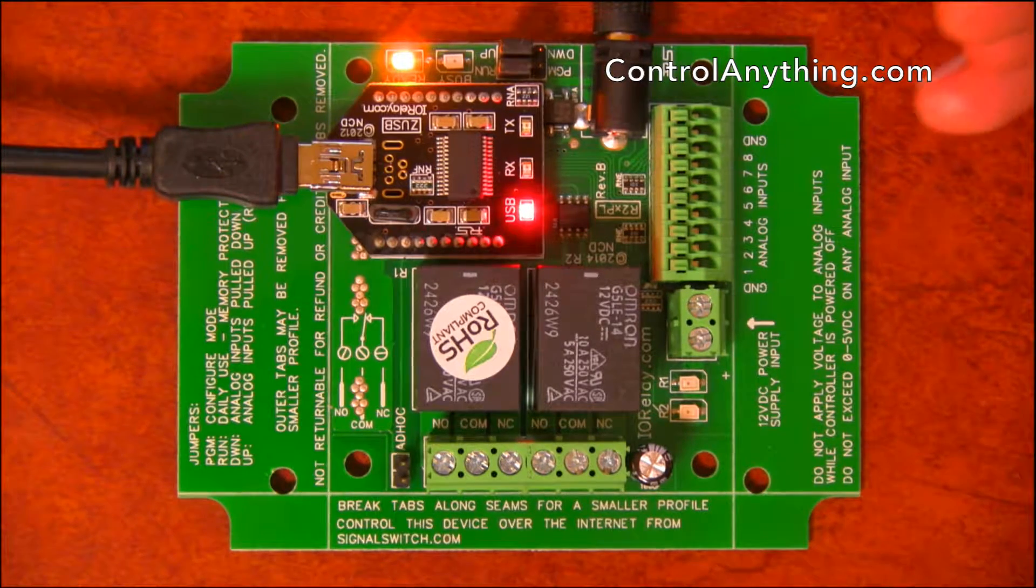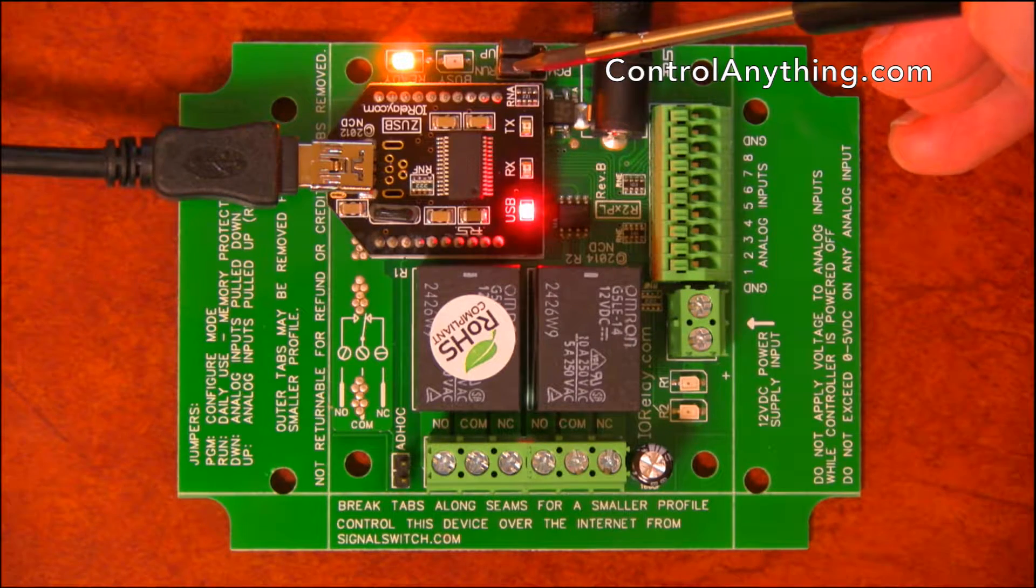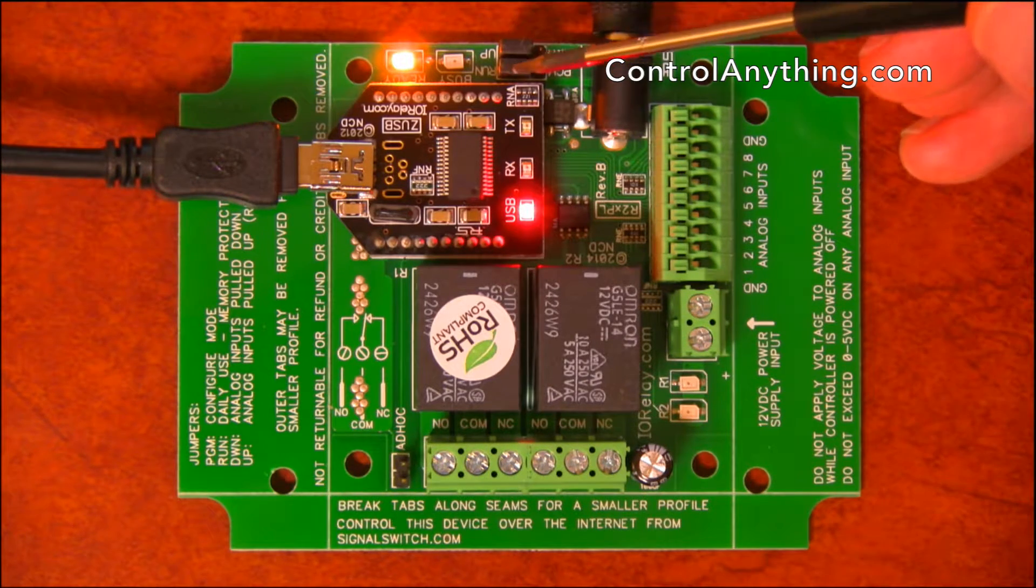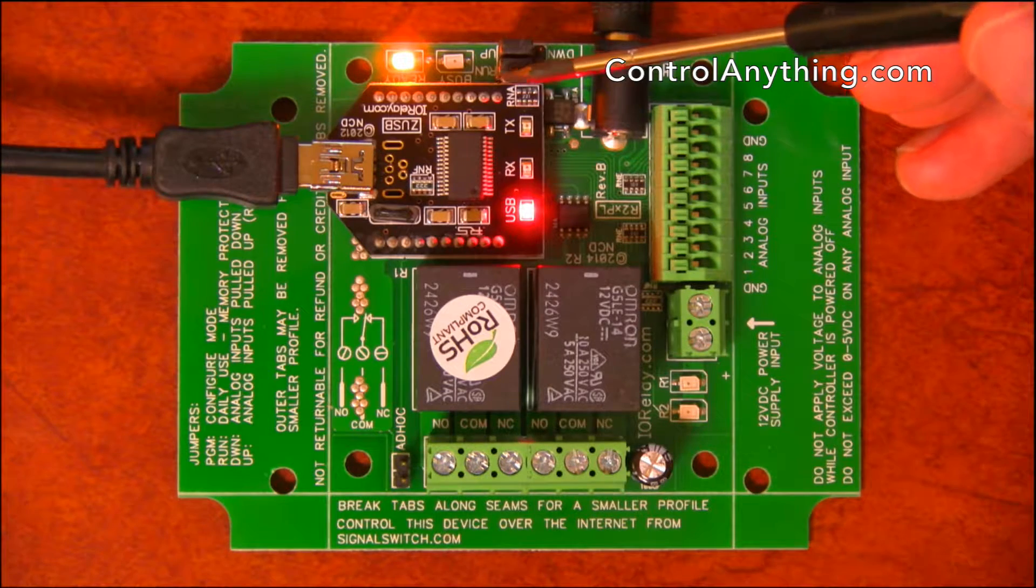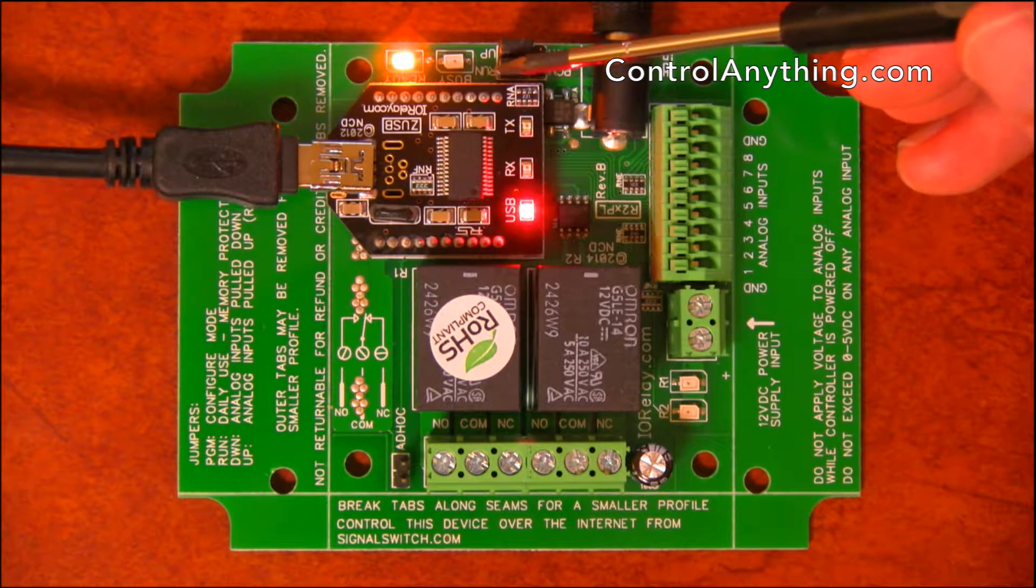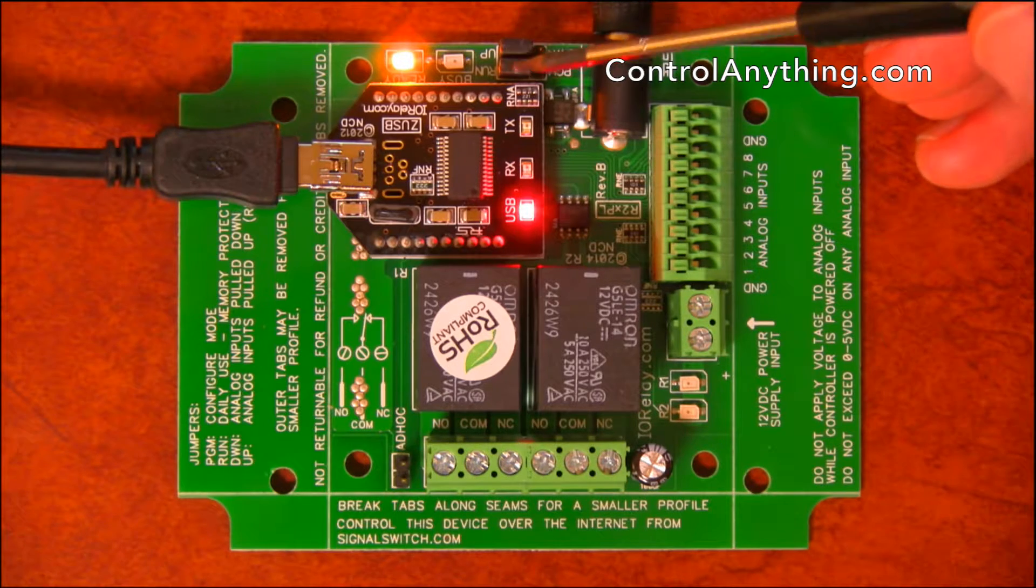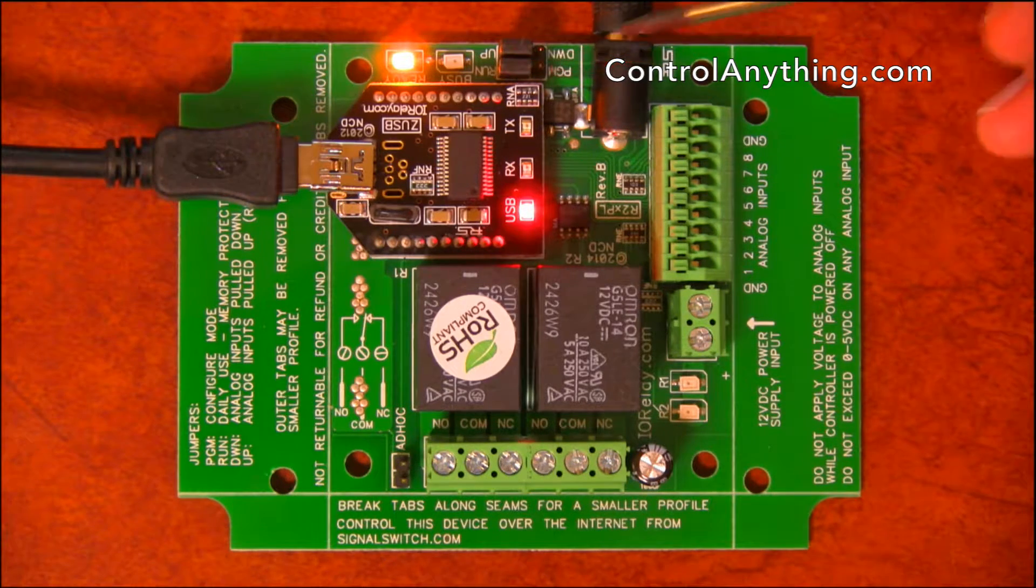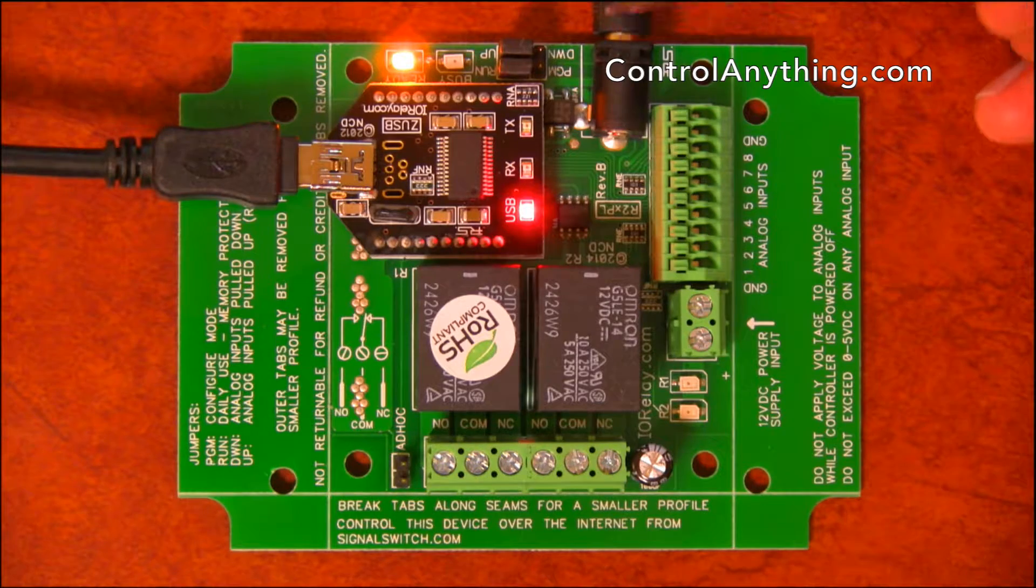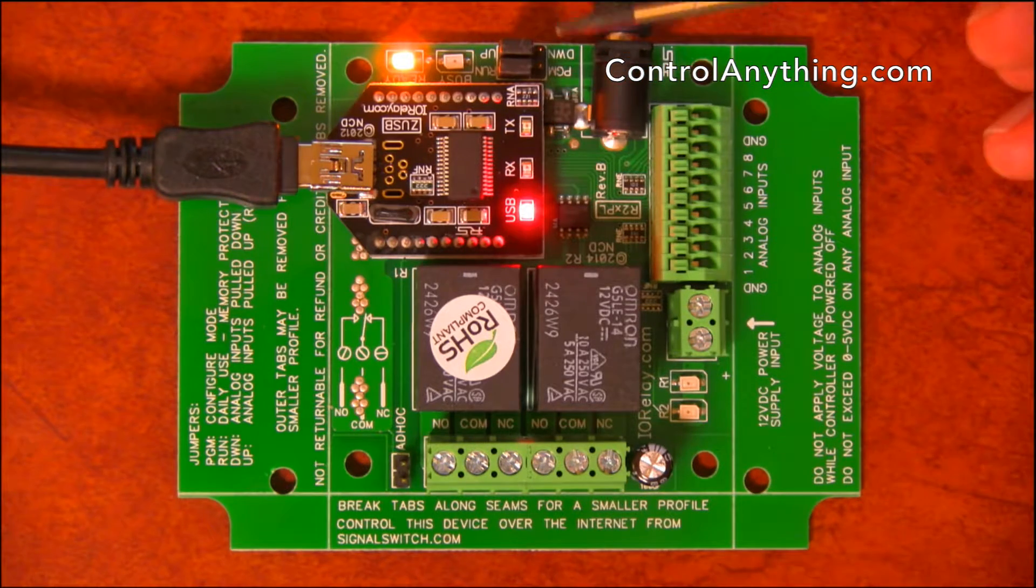Here we have a program run jumper. Normally this program run jumper will stay in run mode, but if the settings of this controller are ever incorrect and you need to recover them, you can set this jumper over to the configuration mode, power it up and run our base station software, and you can recover the settings without any problem.